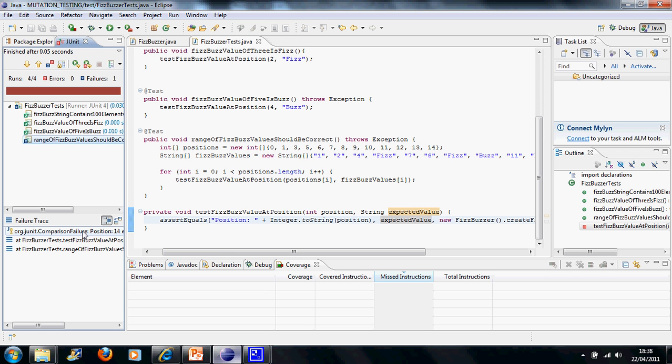The next screencast, the third in the series, will be on Design by Contract. All right. Thank you.